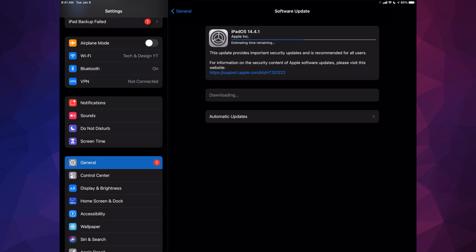If it dies when it's downloading the update, it's no big deal - just redownload it and you're all good. However, if any errors happen when it's installing, then you might have to restore your iPad, and that's why we made that backup just in case something goes wrong.